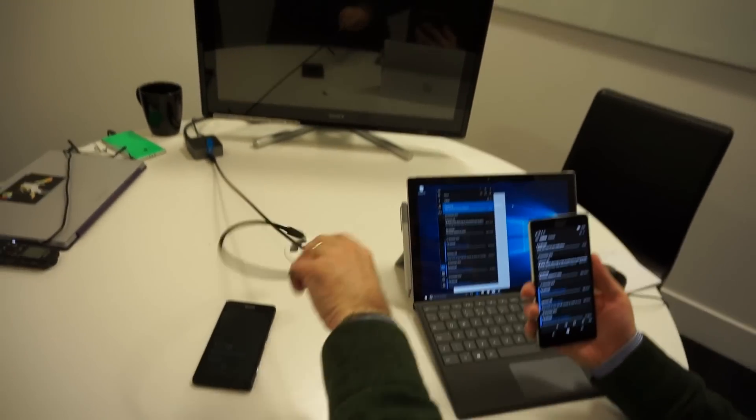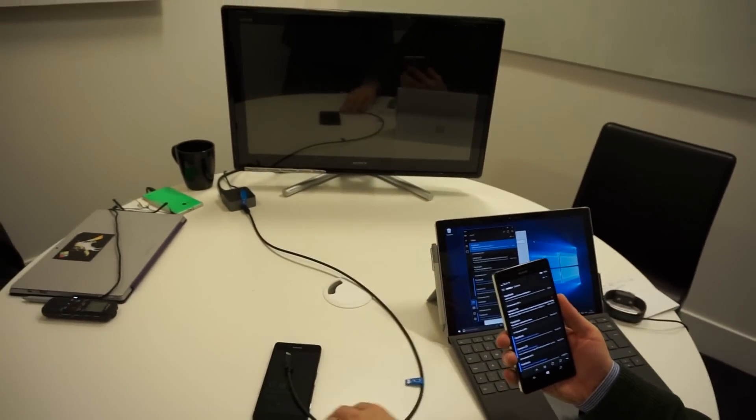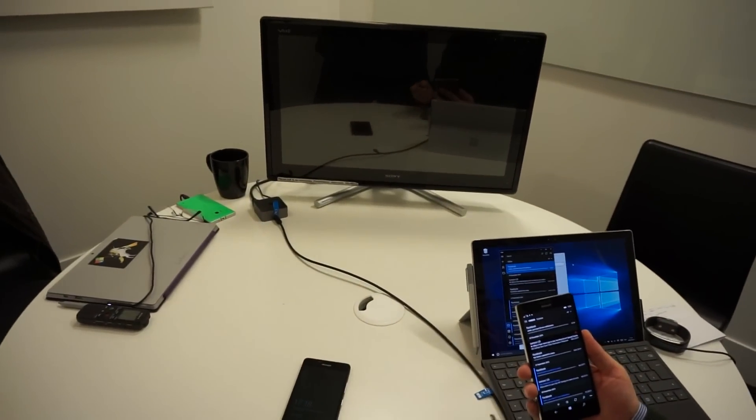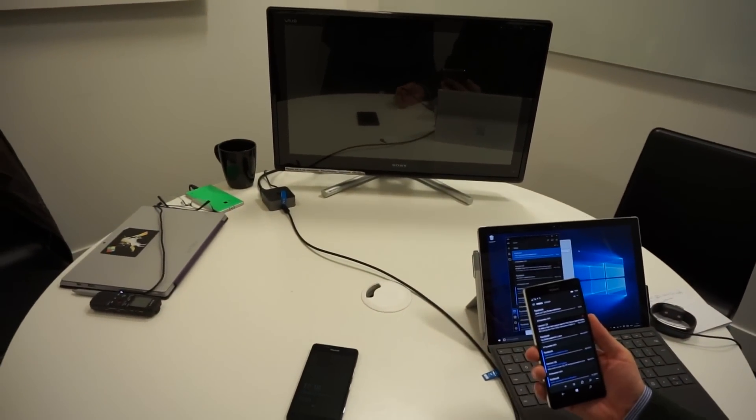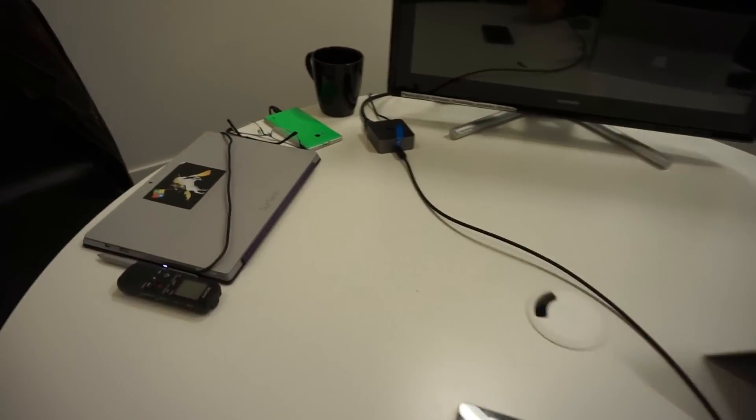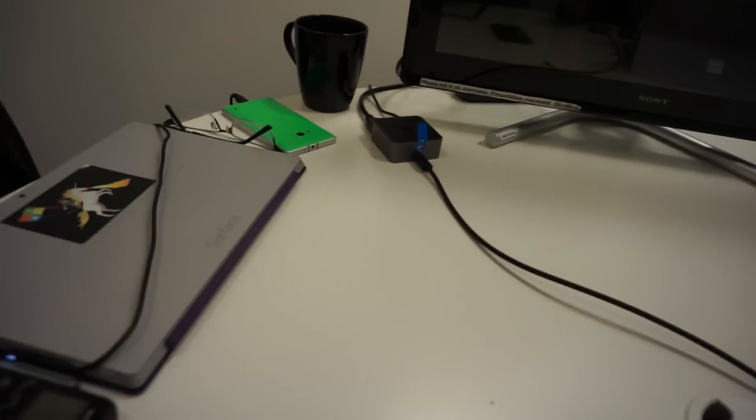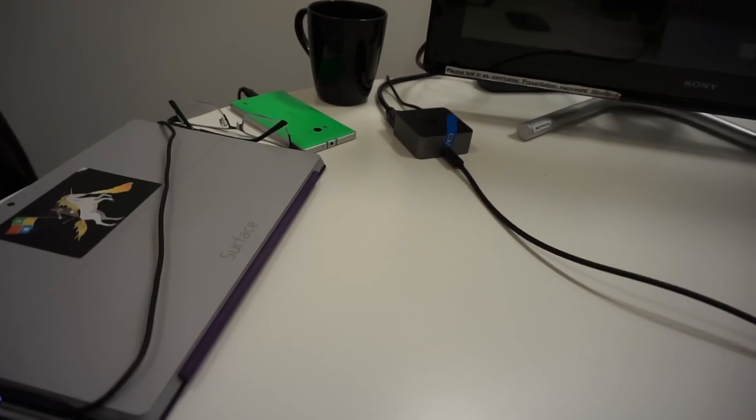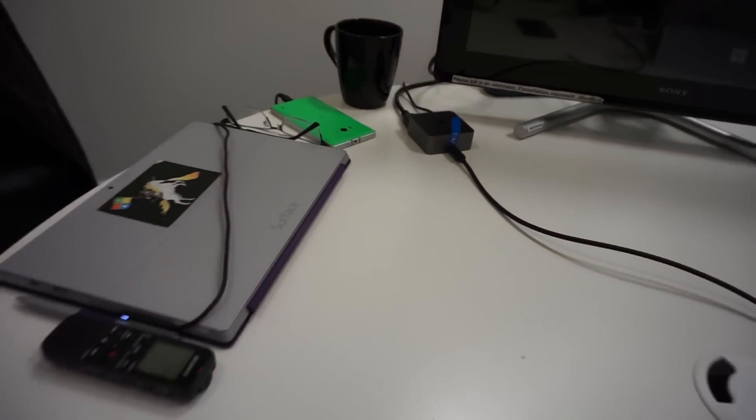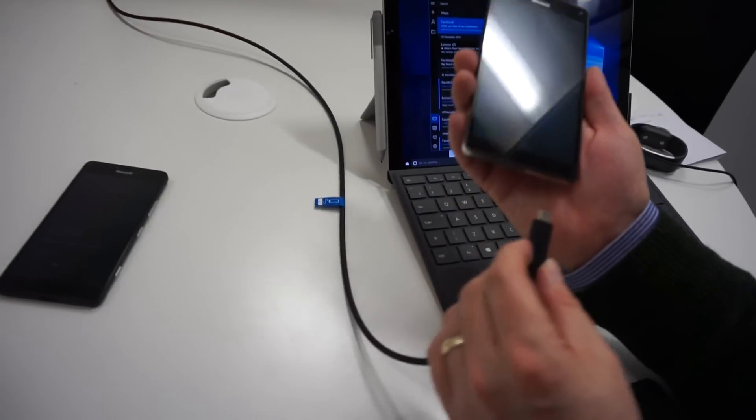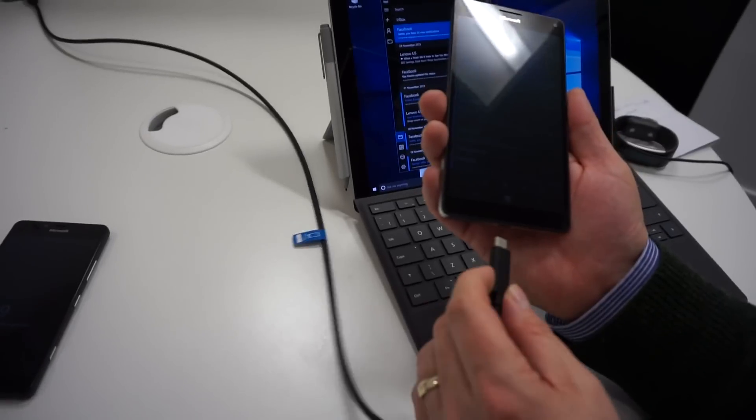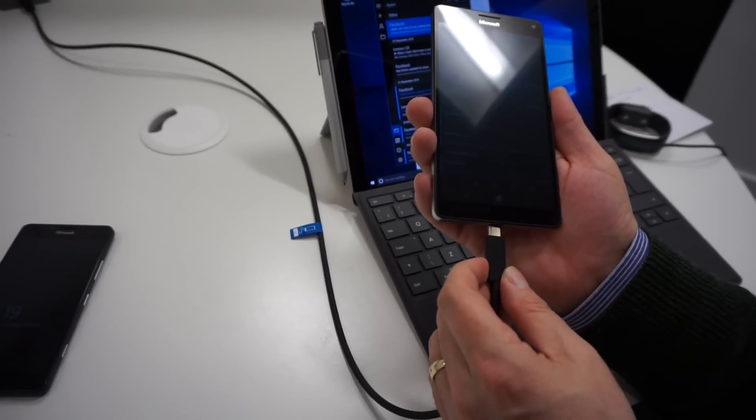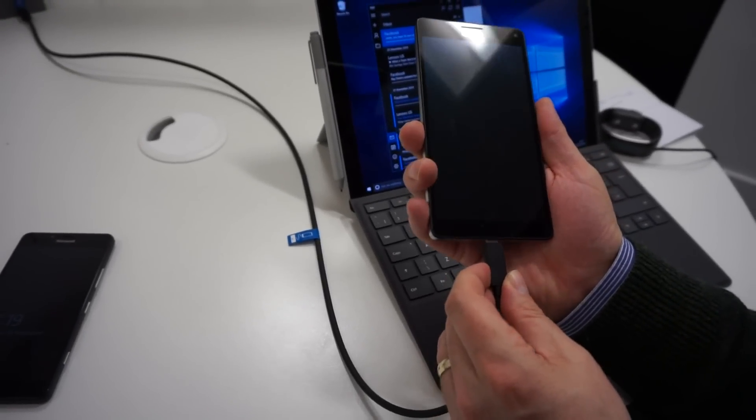So I'm going to use the display dock here, which is a little box that you can get for it, which allows you to plug USB devices in, HDMI out, and uses a USB-C to connect to the phone. The advantage of the USB-C is you can reverse the angle. You don't have to have it the right way around. It goes in both ways around.